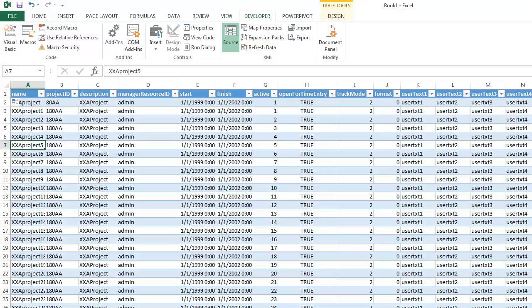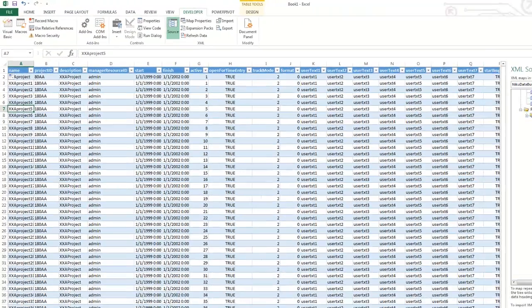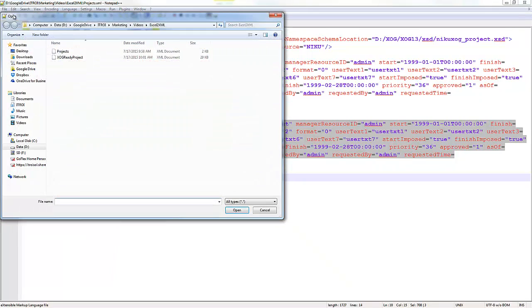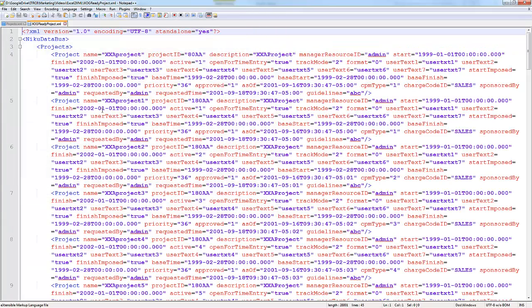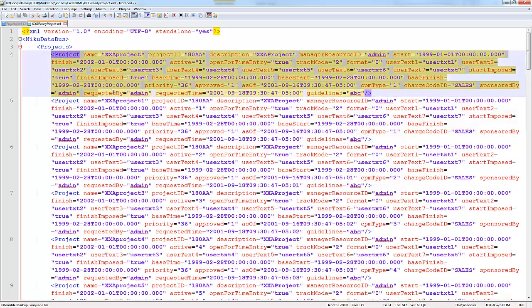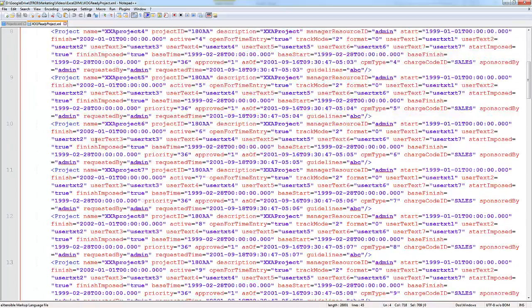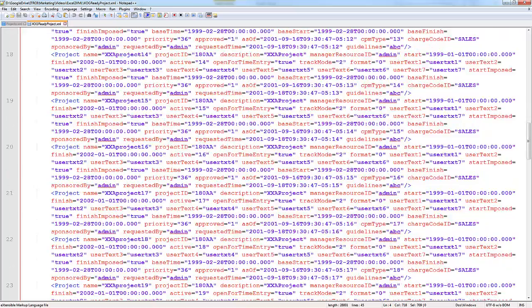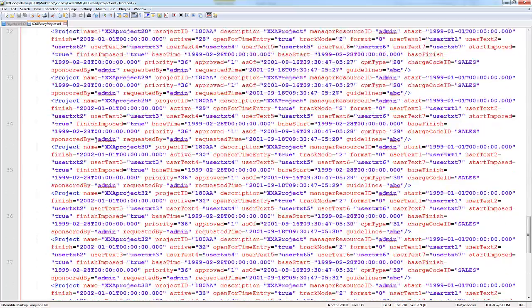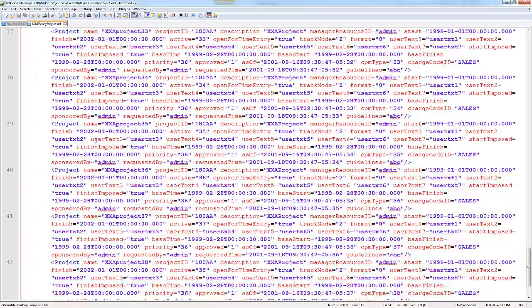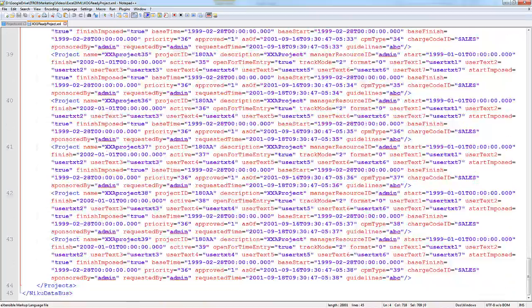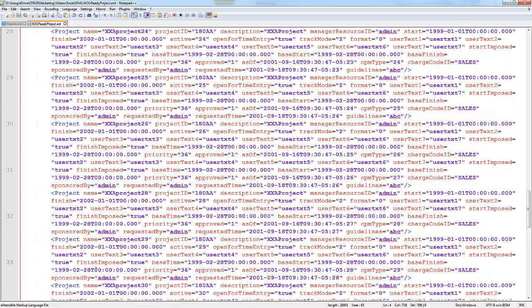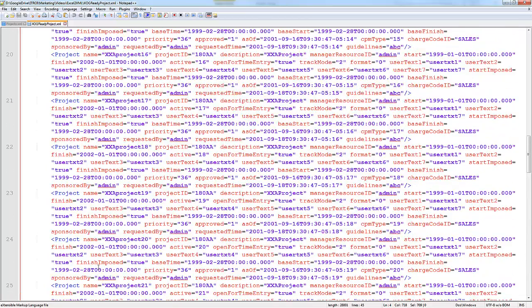If I come back and I open this file up in Notepad or Notepad Plus Plus, you can see that basically it generated a line for each one of the projects that I just created. So that basically shows you how you can utilize the power of Excel to map data automatically into XOG files.